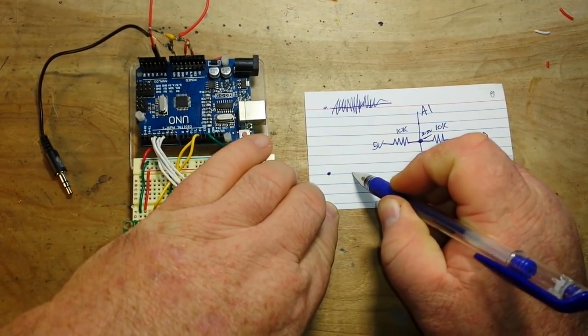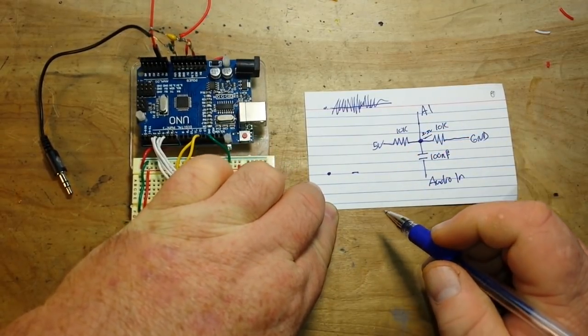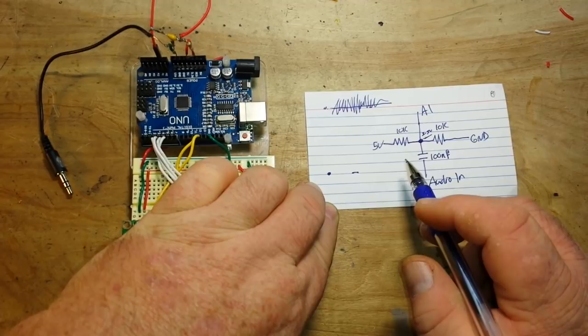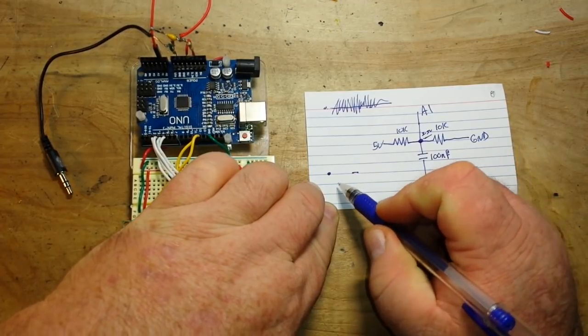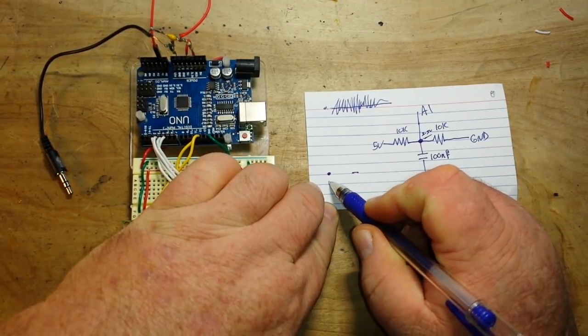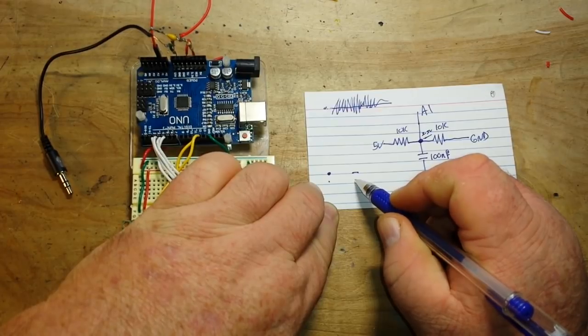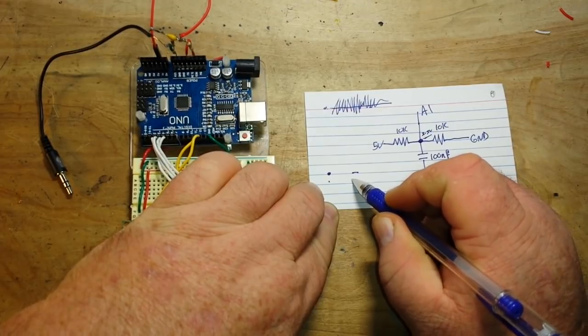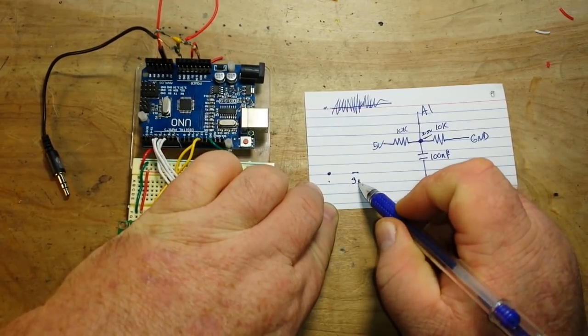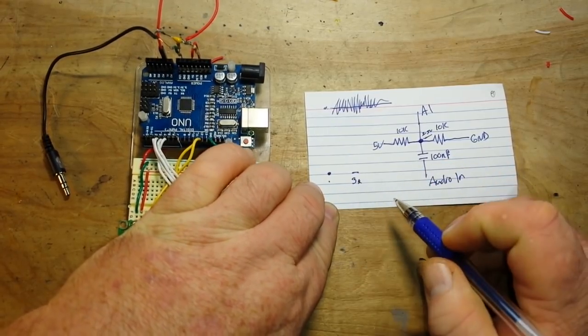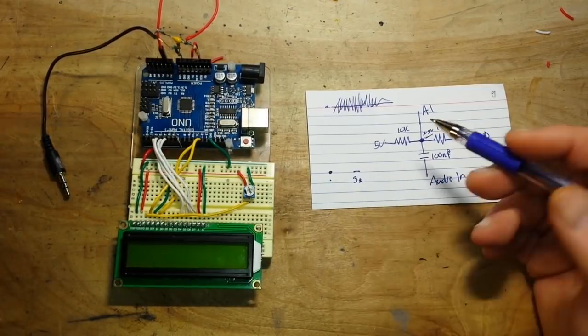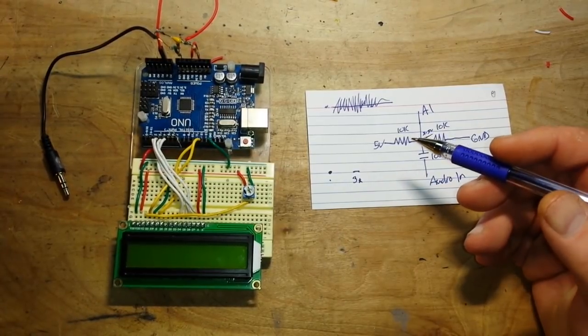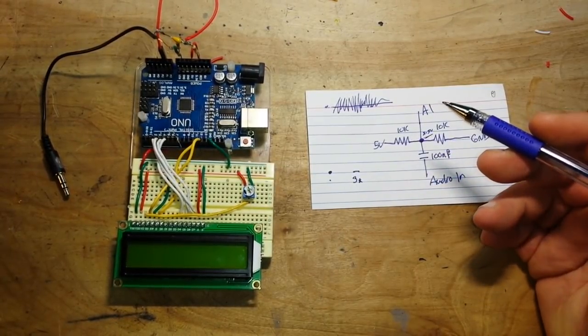And a dit, okay, a dah rather, should be three times as long as a dit. So the Goetzel algorithm figures that out.